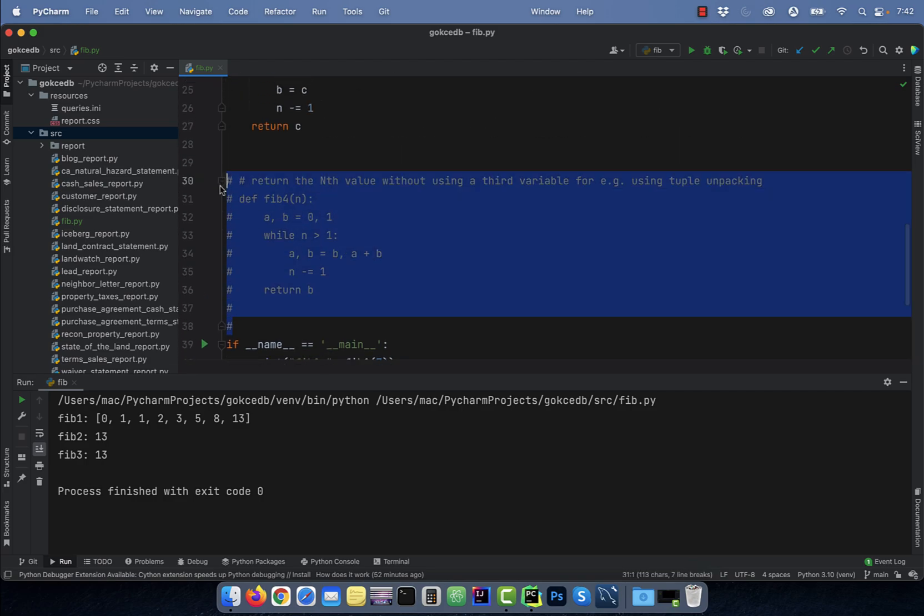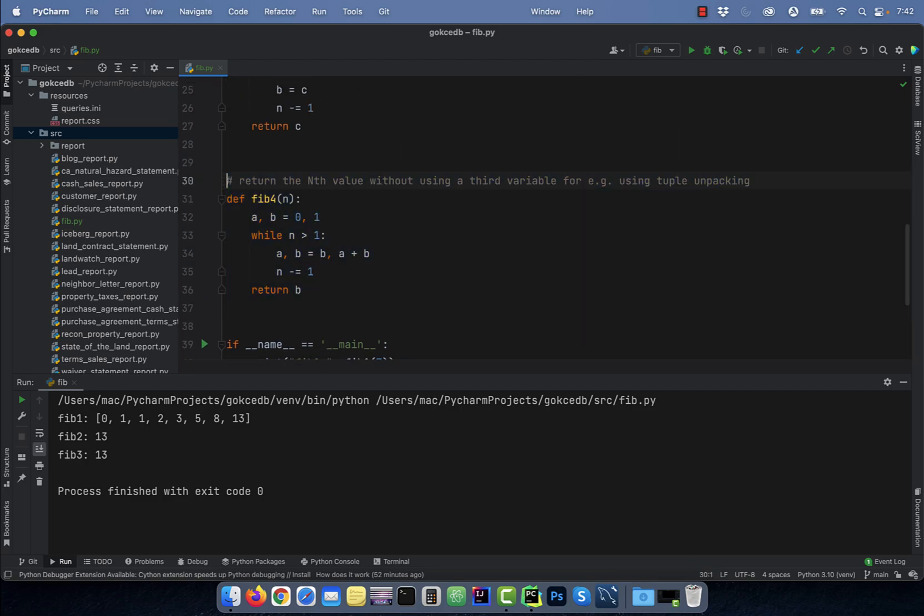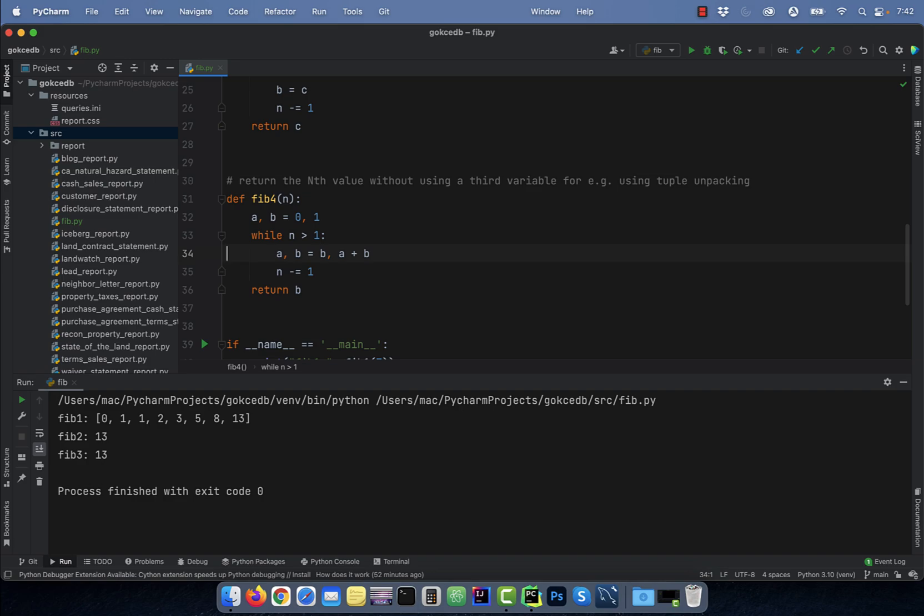Number four, to return the nth value without using a third variable, you can make use of the tuple unpacking technique. Here, instead of using a third variable c to store the result of a plus b, I'm using a, b = b, a + b statement on line 34.